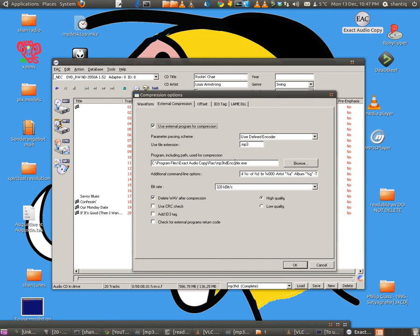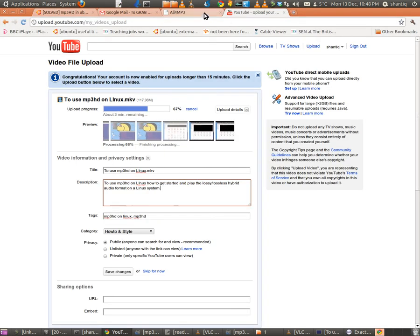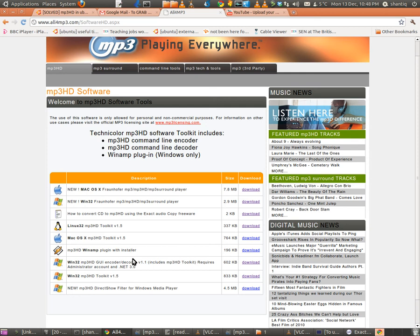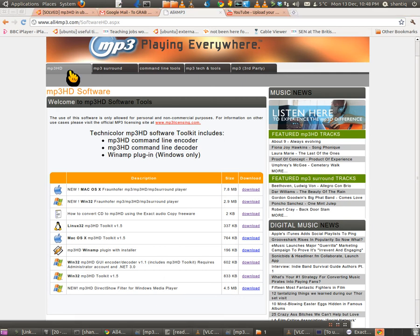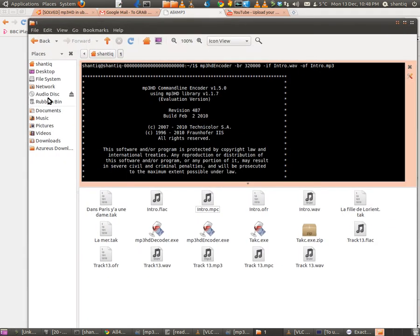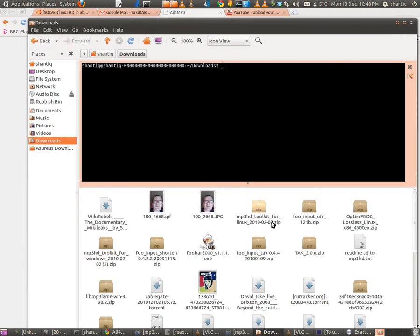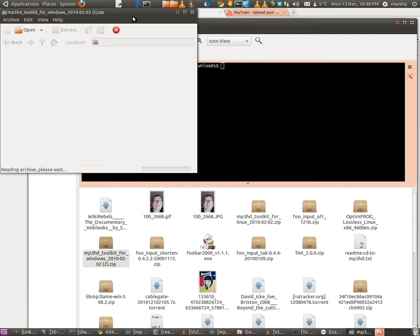To get the MP3 encoder.exe, you download it first of all from this page here, which is alformp3.com. You click onto the MP3 HD toolkit. Let me show you where it goes. That's the MP3 HD, it's all there, I've got it there.